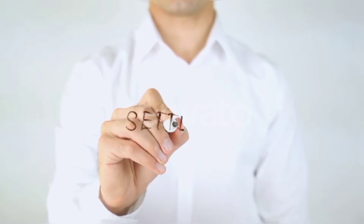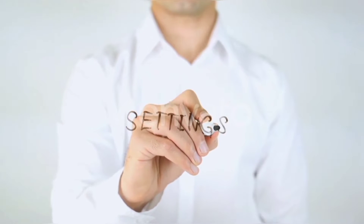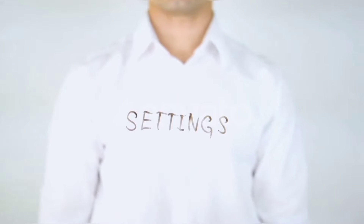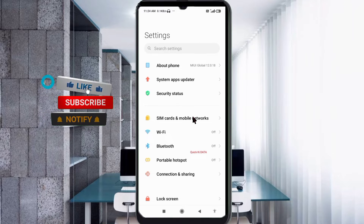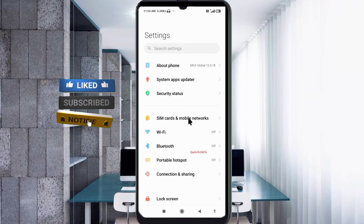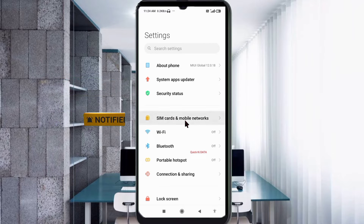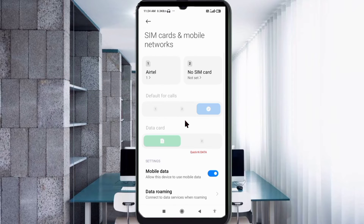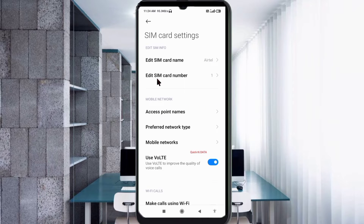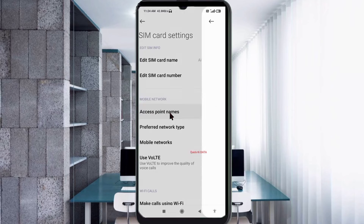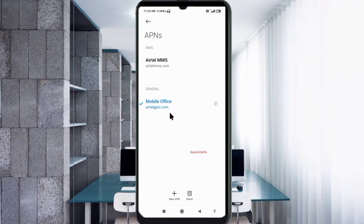Let's get started. Go to the Settings tab on your Android device, click on SIM card and mobile network, then click on Access Point Name. Click on the add or plus button to add a new APN.